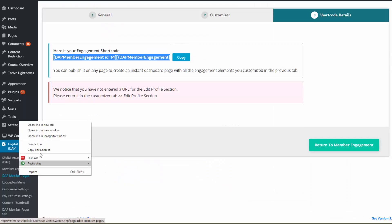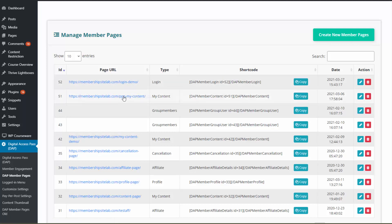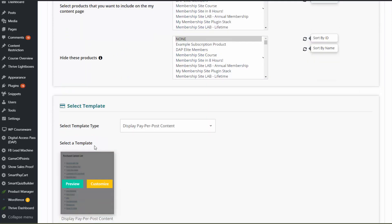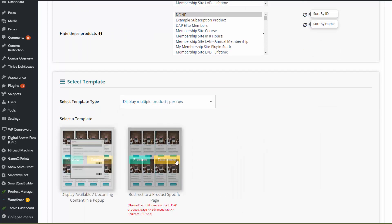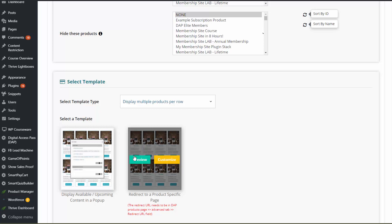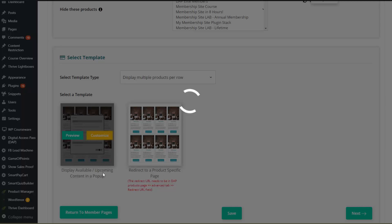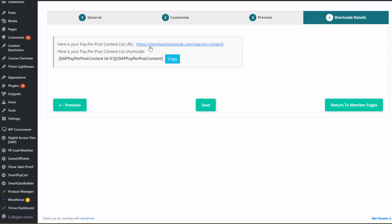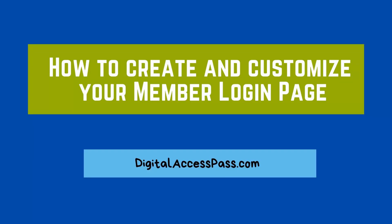There's another option: in Dapp member pages, you can create a my content page. Click create new member page and select my content page. There are several templates — one product per row, multiple products per row, and others. You can give it a name, hide certain products or display everything. There's a customizer to adjust settings. Once customized, it gives you a shortcode and publishes it on whatever page you choose. Users who log in will see a list of all their products and can click the access content button to access each product's content. You can set your post-login page to send users here. It's completely up to you which option you use — Dapp provides multiple options, so use the one that works best for you.